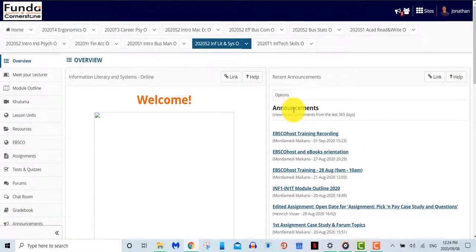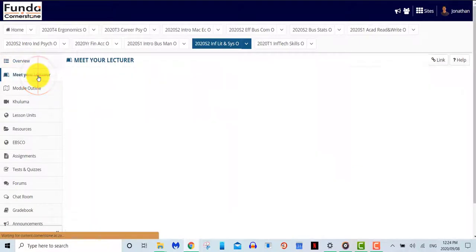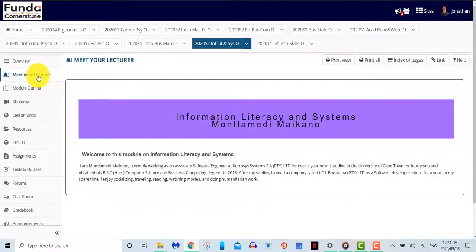Meet your lecturer. This tool will allow the lecturer to introduce themselves to you, where you'll be able to get to know your lecturer better.